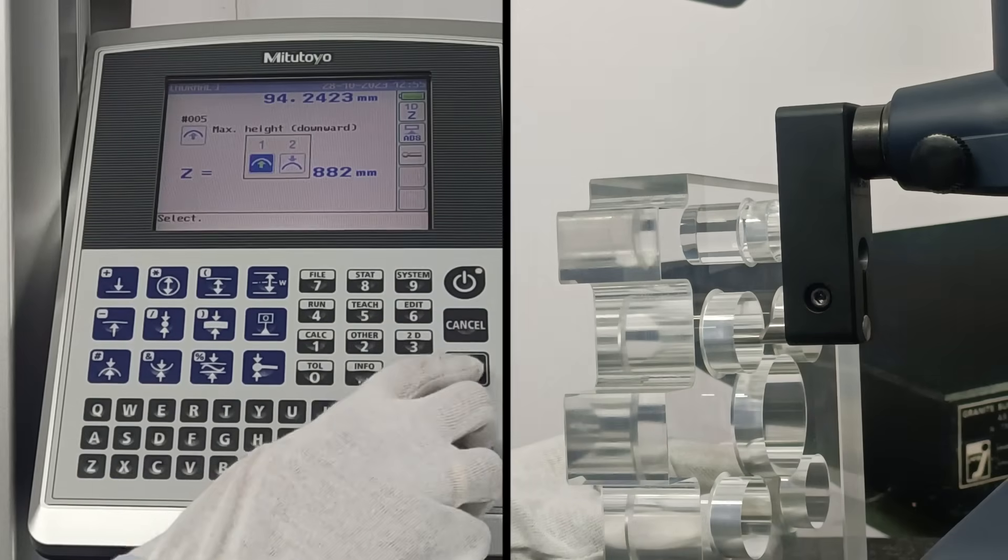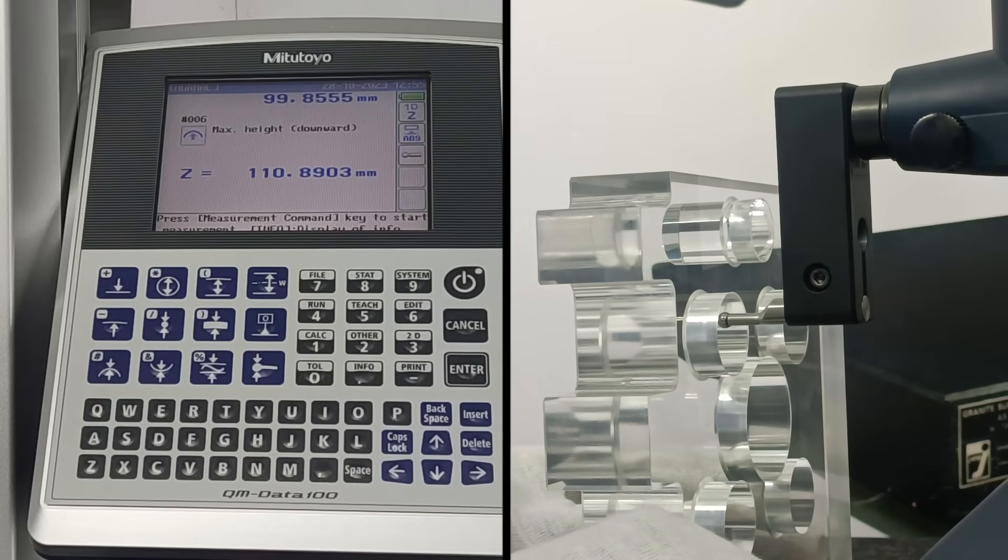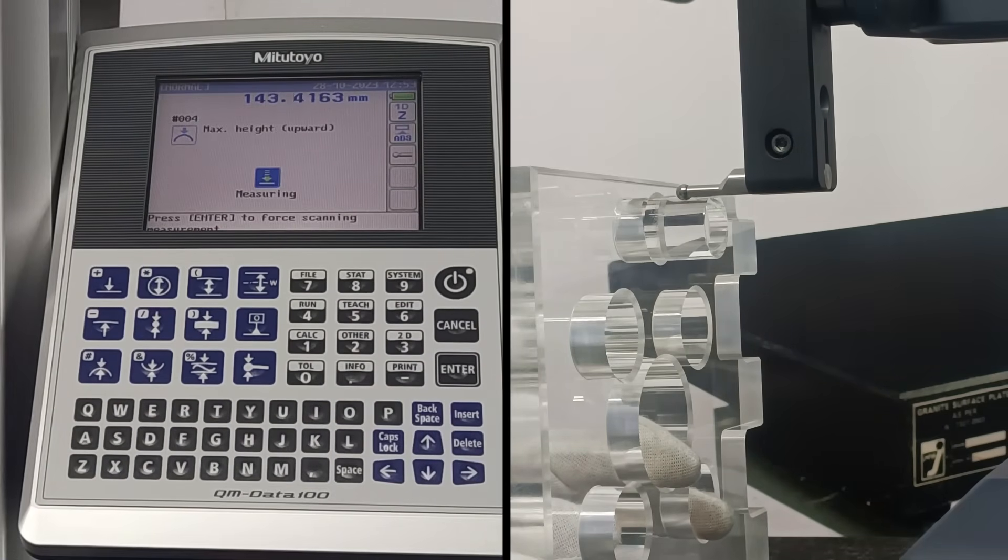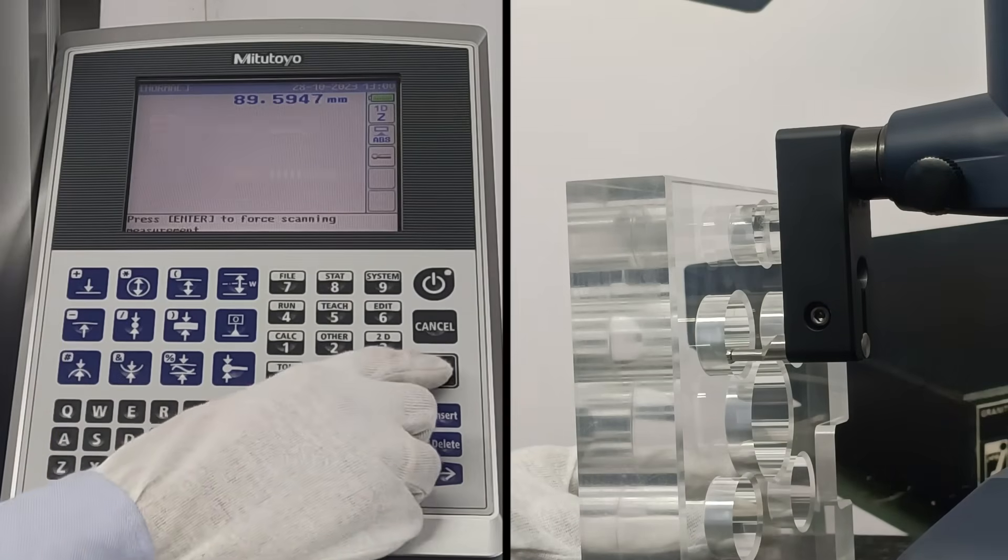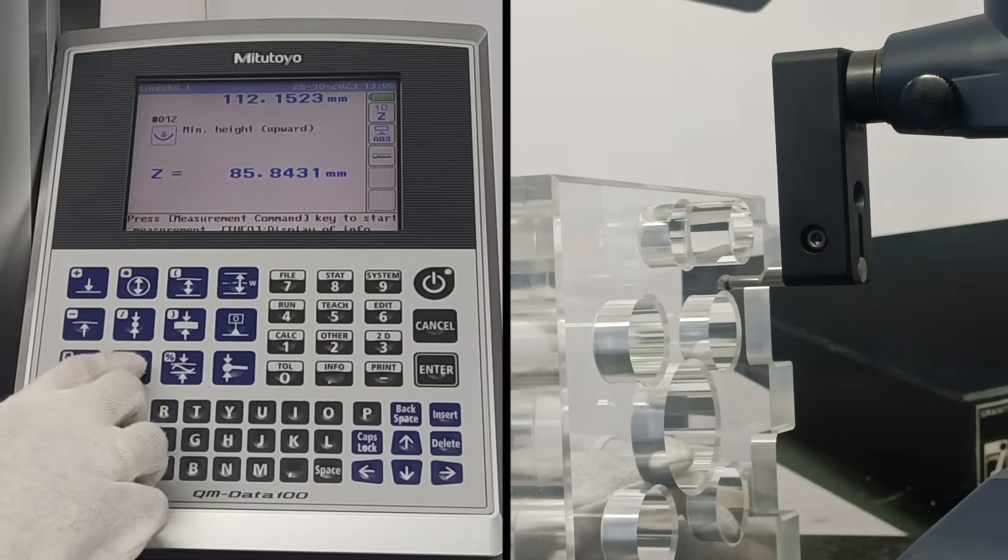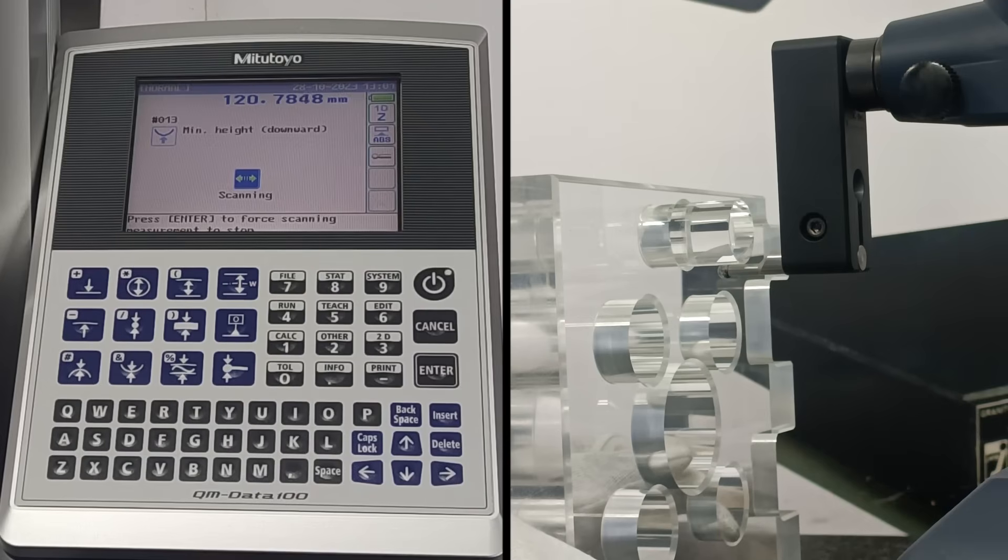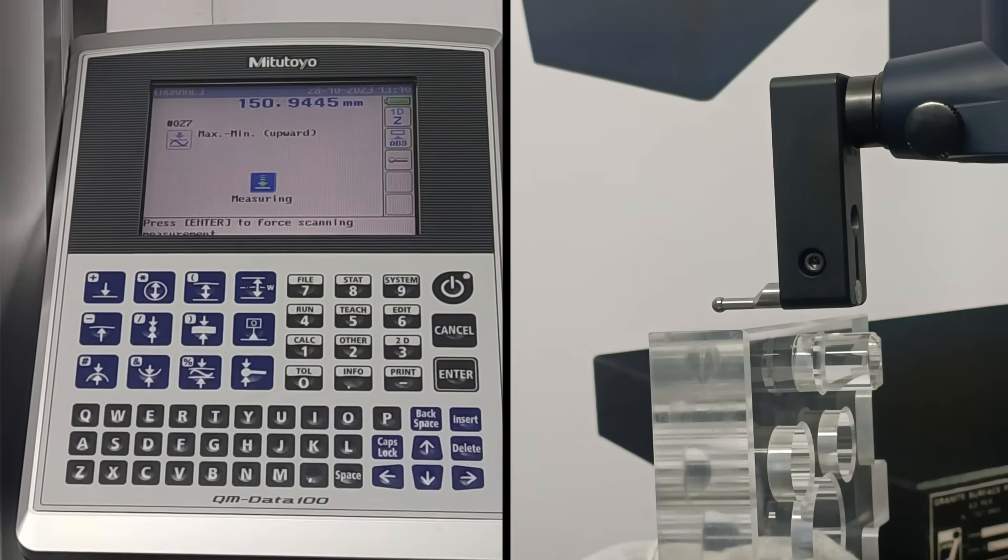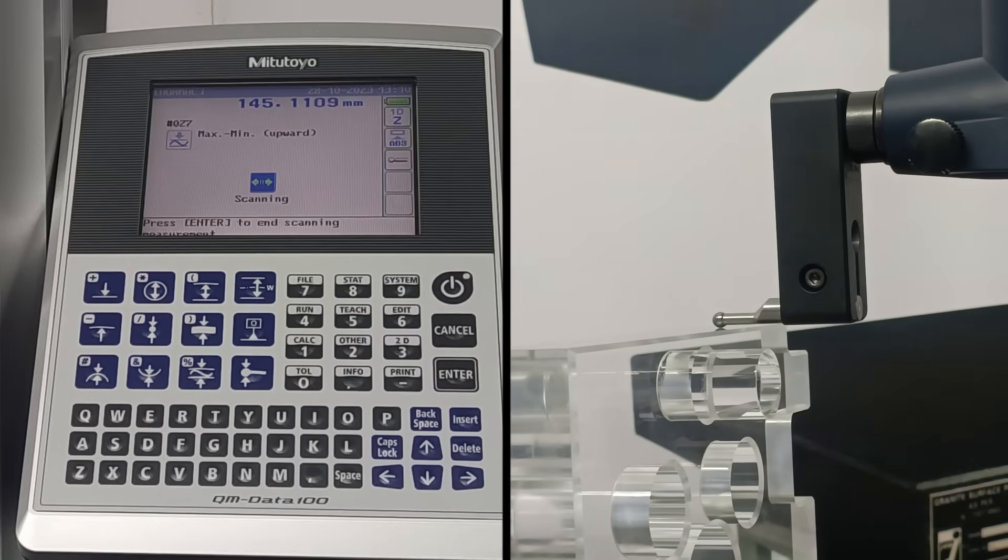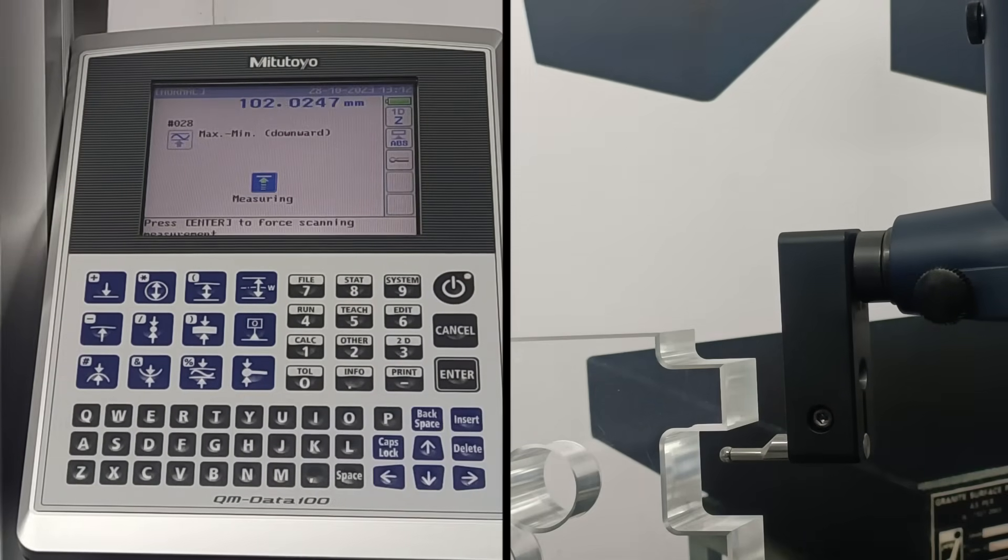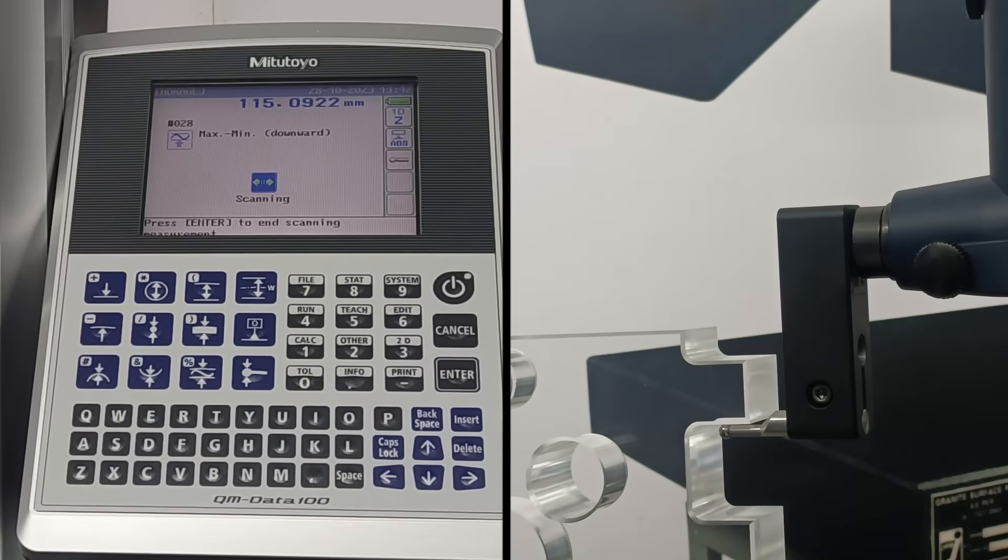This function performs scanning measurement on the downward facing surface of a workpiece to determine the maximum height. The same operation is performed on a shaft. This function performs scanning measurement on the downward facing surface of a workpiece to determine the maximum height. The same operation is repeated on the shaft. This function performs scanning measurement on the upward facing surface of a workpiece to determine the maximum value ZL, minimum value ZS, and coordinate difference ZD between these heights. The same operation is performed in the downward facing surface, maximum value ZL, minimum value ZS, and coordinate difference ZD is measured.